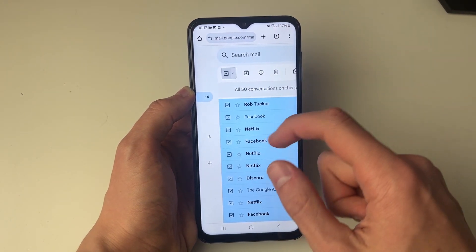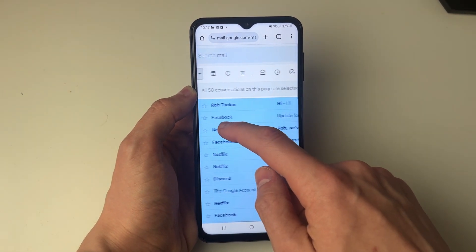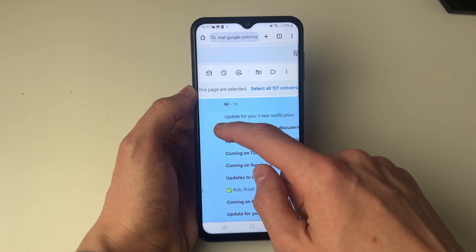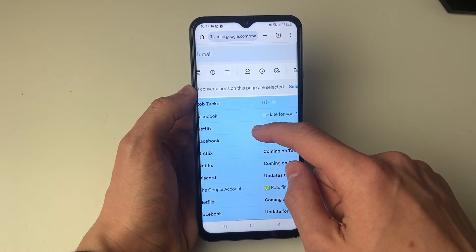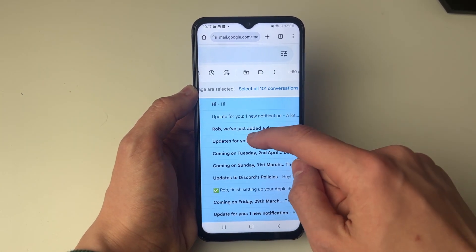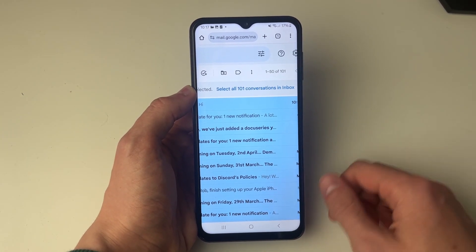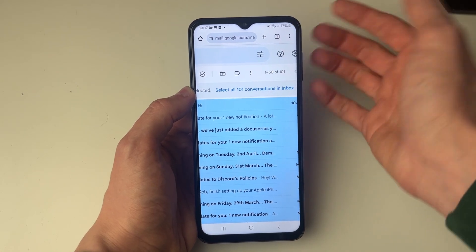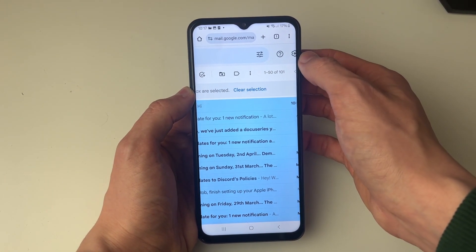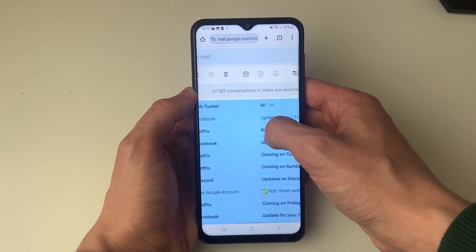That's going to select 50 conversations. But if you scroll along, you can then click on 'Select all 101 conversations in your inbox' — that's the select all button. Just like that, you've now selected them all.